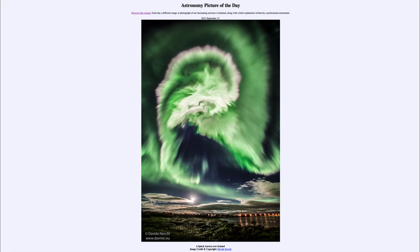Aurora like this have been relatively rare over the past few years, but now as the sun is beginning to pick up its activity, we should start seeing more aurora. And the more there are and the more energetic they are, the more likely they are to be seen at lower latitudes.